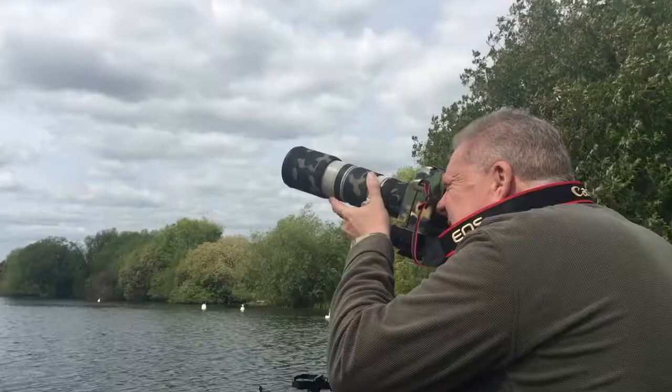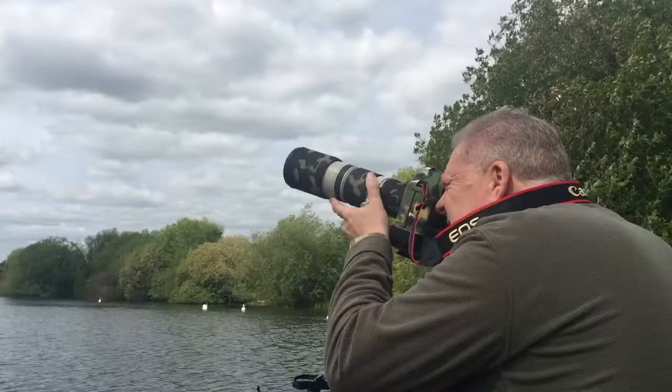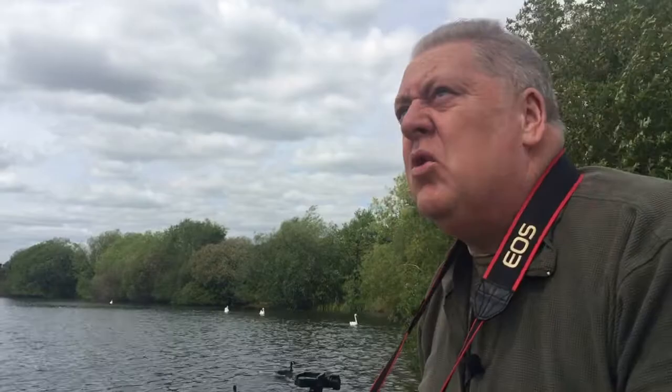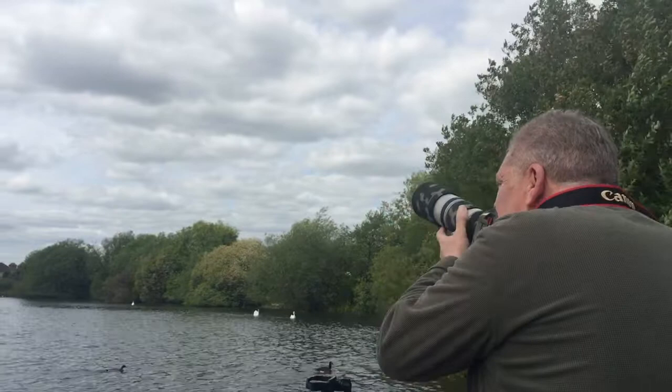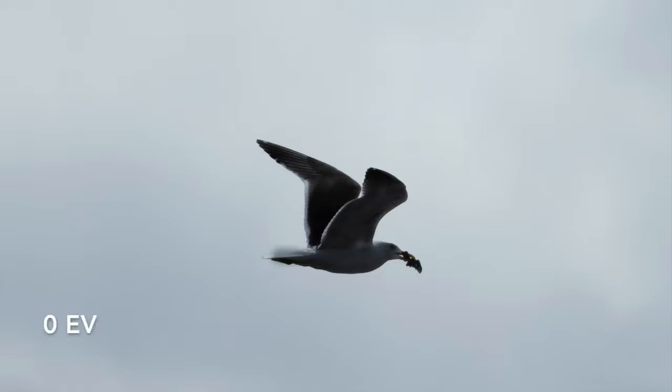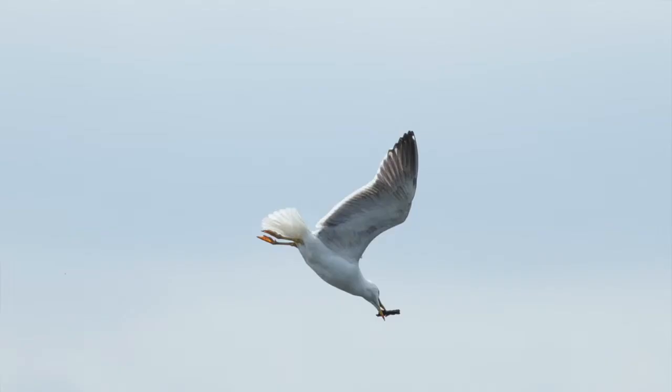I'm going to take this bird at zero compensation, then alter it to plus one stop and take that again, so I'll be able to show you the difference between a silhouetted bird and a bird that's not silhouetted.